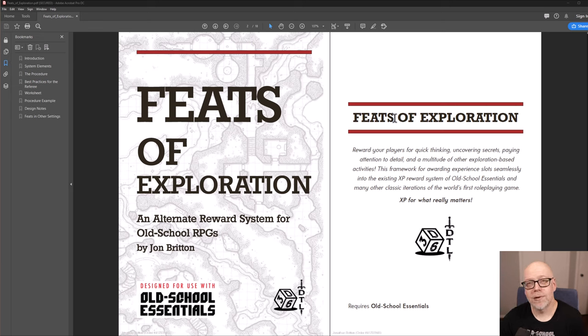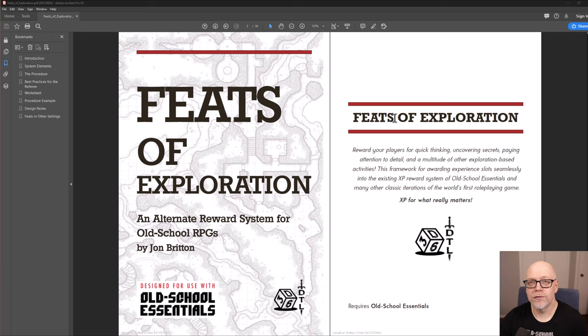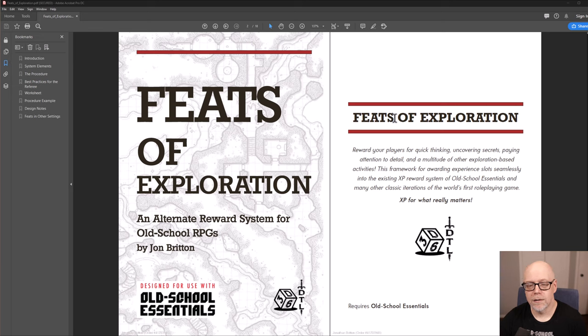I have personally playtested this system with my own group for over 50 sessions of hardcore mega dungeon crawling. You can see those sessions online on our YouTube channel or our website, 3d6downtheline.com, for which I am the referee.